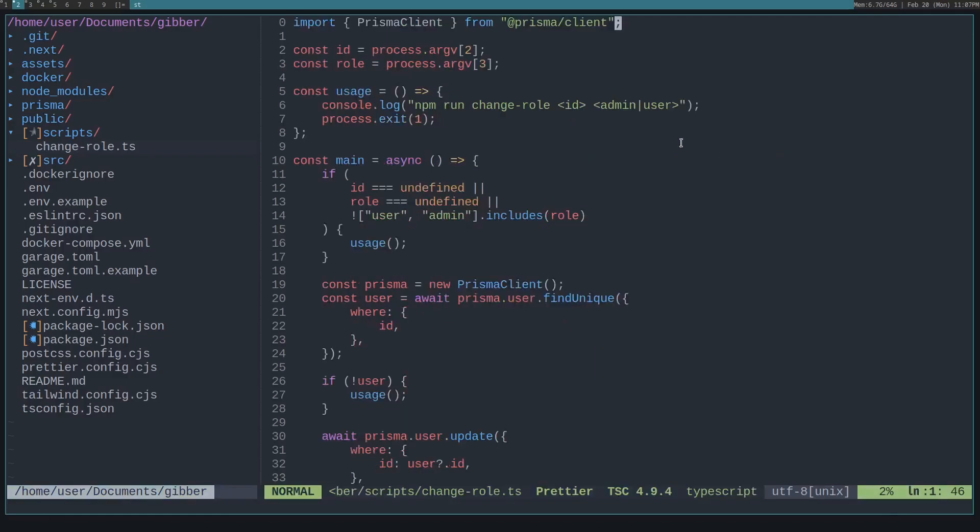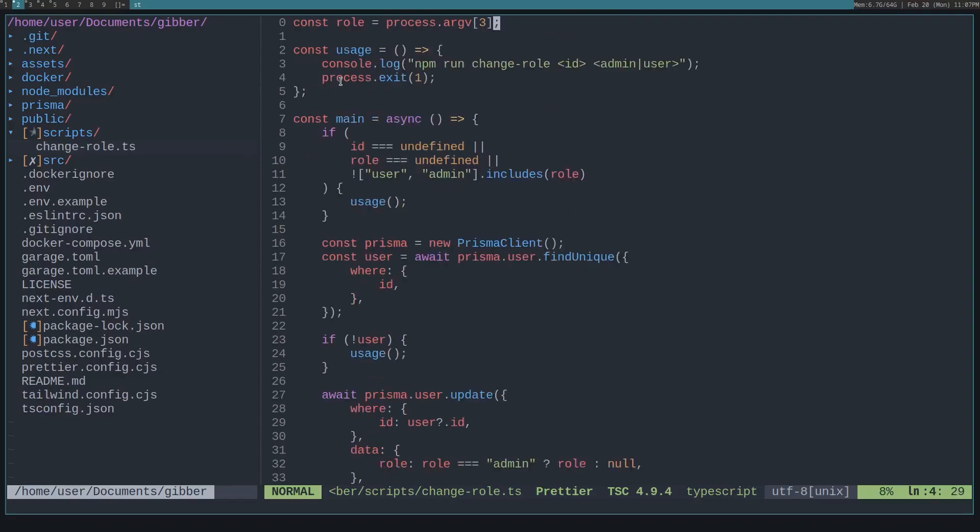If we look at this file, we can use imports like normal, we can get arguments from the process. Let's say we want to specify some usage - I created this usage command, and then exit when that's called.